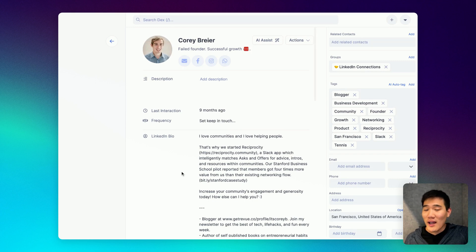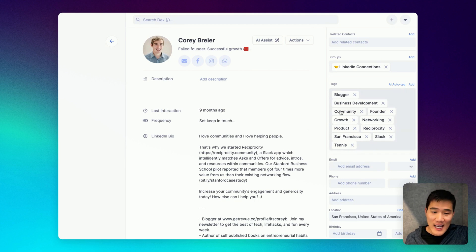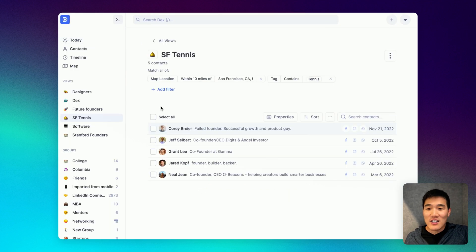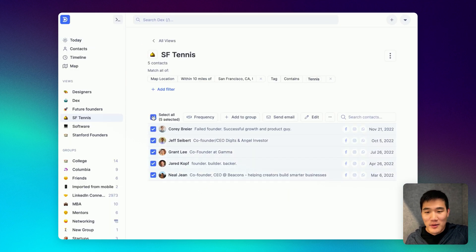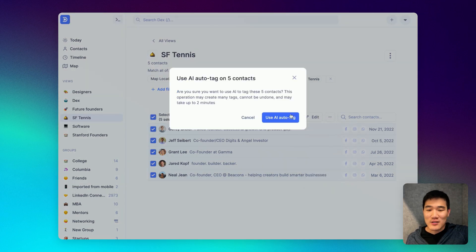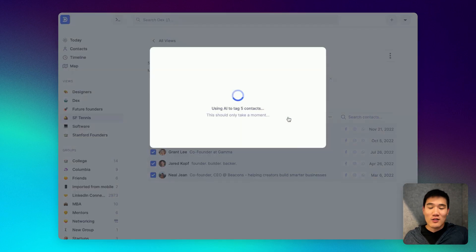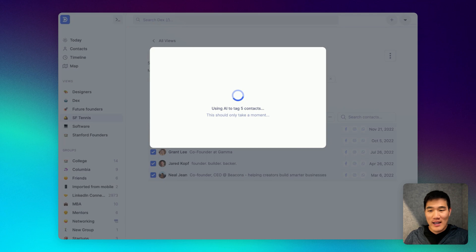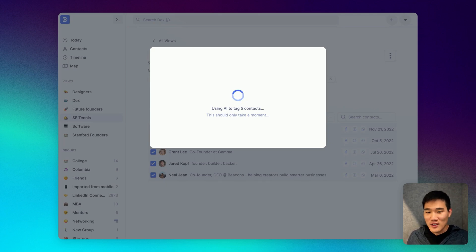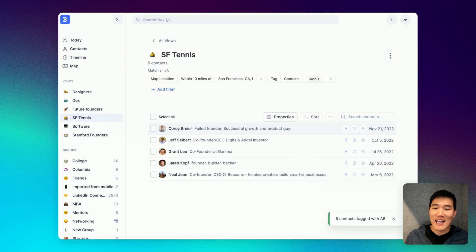In addition, you don't have to auto tag contacts one at a time. You can select multiple contacts and click this dropdown and click AI auto tag to auto tag contacts in bulk. That way, from the very beginning, if you have a lot of contacts, you can have tags based off of interests and their profile already set as you get your DEX set up.